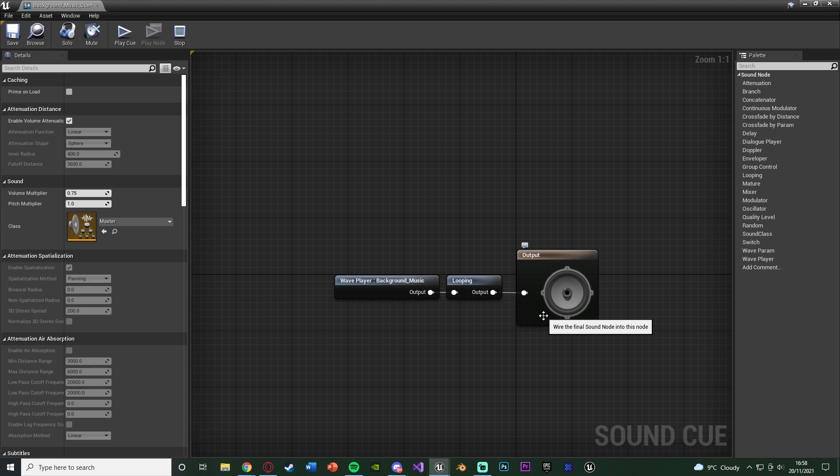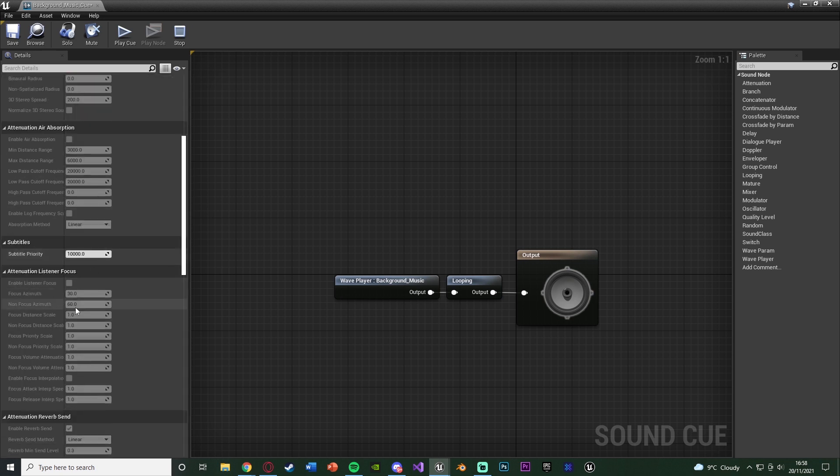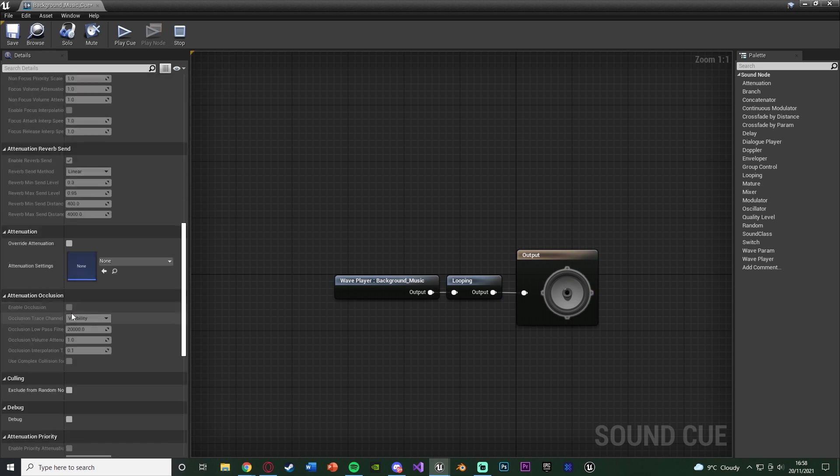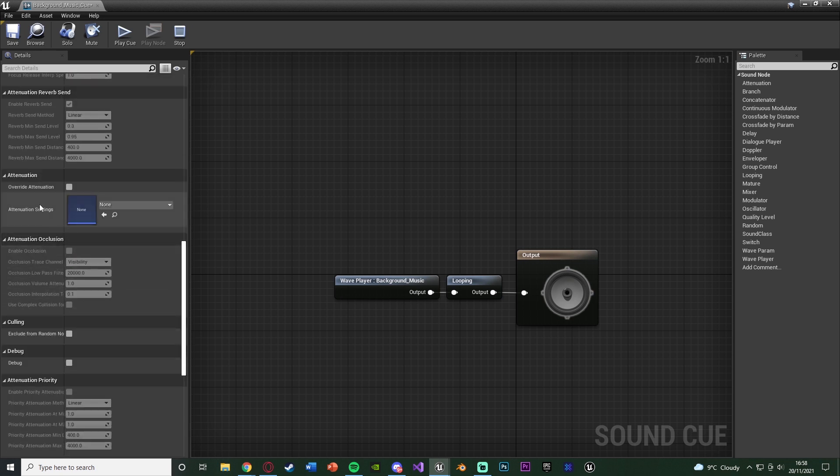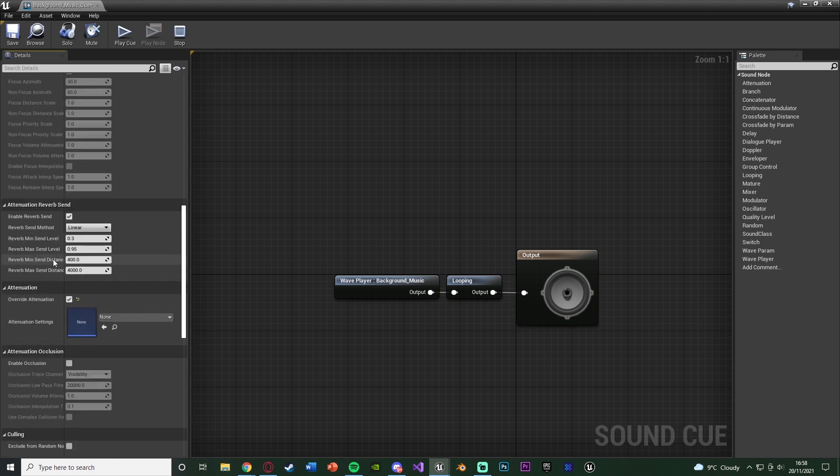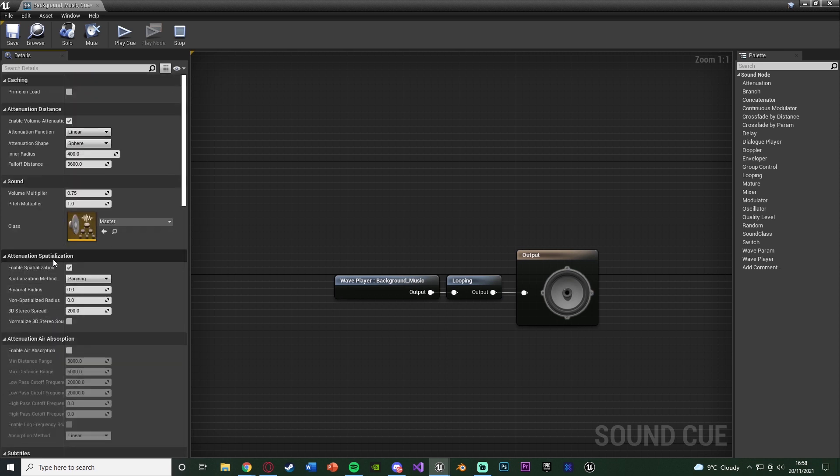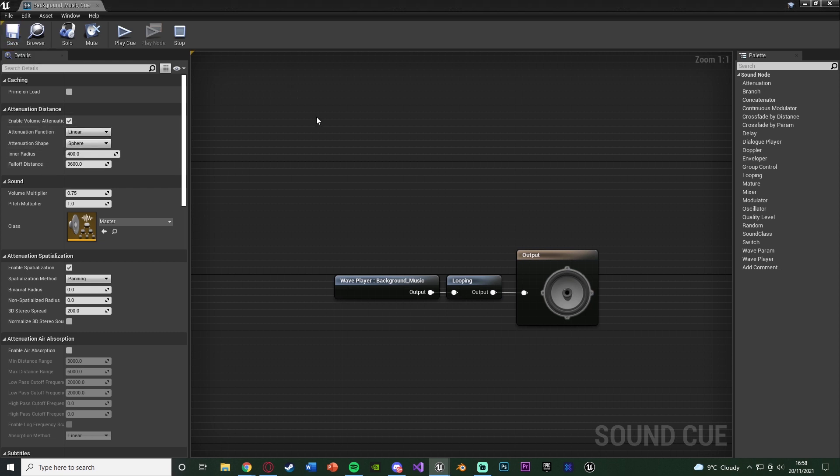Now again, I said I'm going to do directional and location-based, so let's get on with that. Under the attenuation distance, we want to make sure we have enable volume attenuation ticked, then we're going to scroll all the way down until we find attenuation, and we're going to tick override attenuation. And this means we can actually change it so it is now location-based directional, and we can customize this to get it perfect for us. Now we're going to scroll back up to attenuation distance here, and we can change the inner radius and the falloff distance, as well as obviously the function and shape. We're going to save this as this is now technically working, which I'm going to show you.